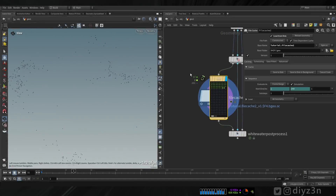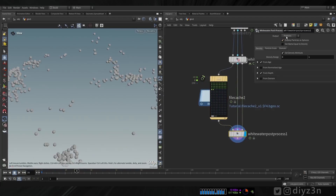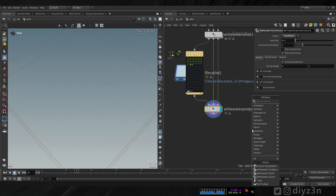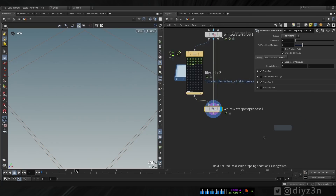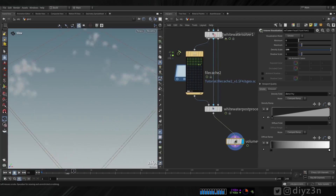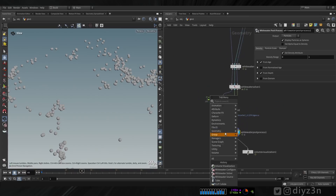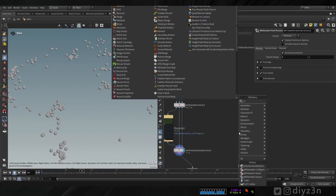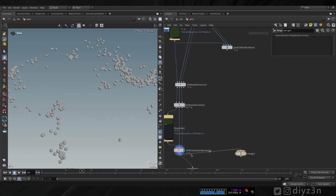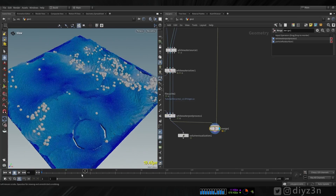Let's fast forward - we have particles appearing. With the White Water Post Process we can have the result as a VDB or as particles. For the VDB, let me visualize that - we have density now. We can use it as a VDB like smoke or density, or as particles - that's up to you. Let's merge these together and I want to show you the overall workflow.